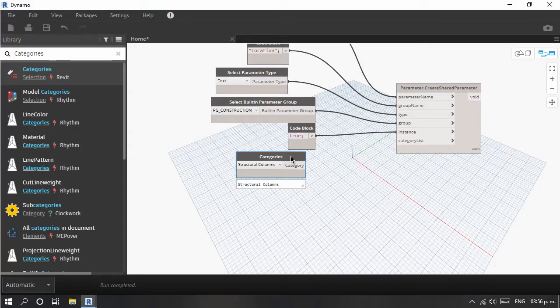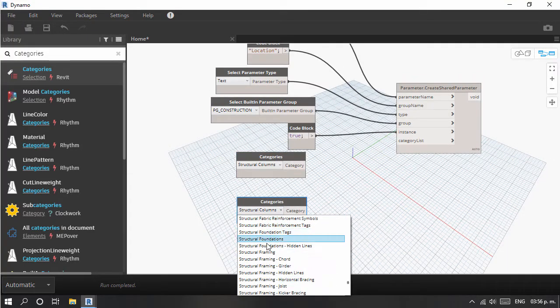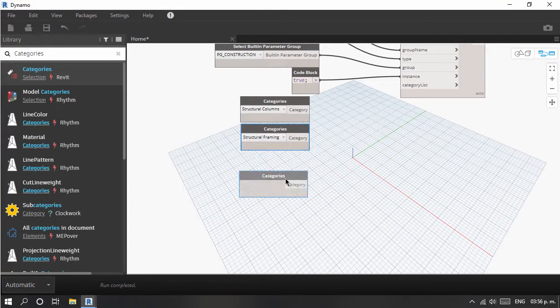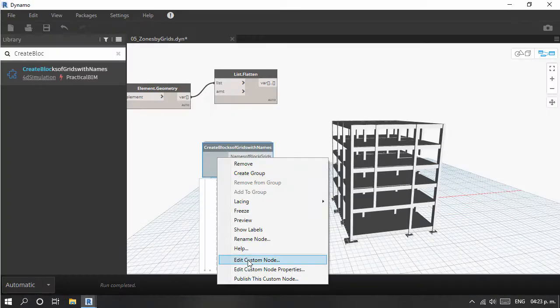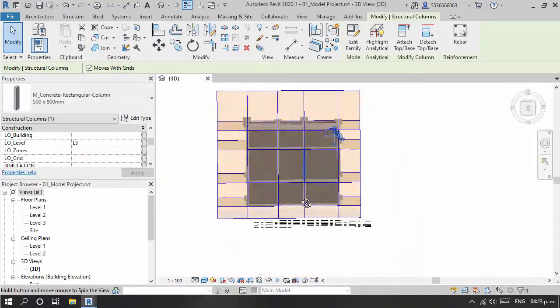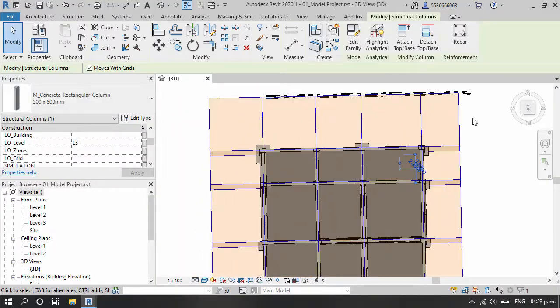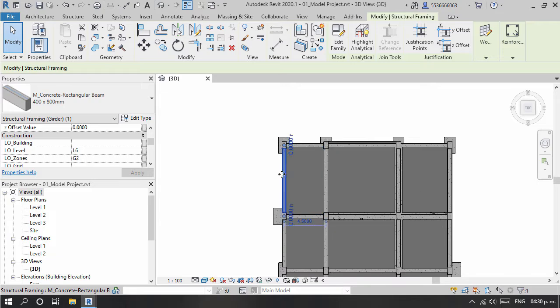This course is designed to create express 4D simulations with Navisworks using Dynamo routines and custom nodes, so that 4D simulations can be solved quickly and with element-by-element detail.